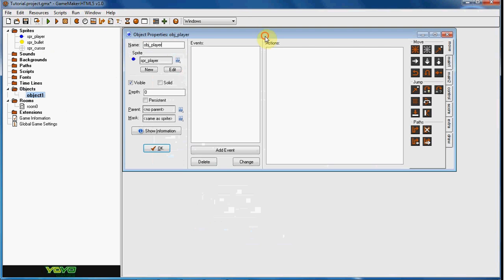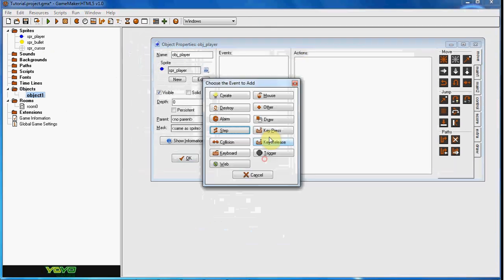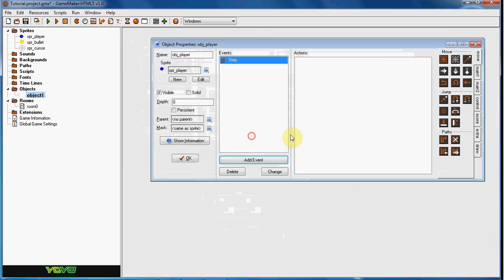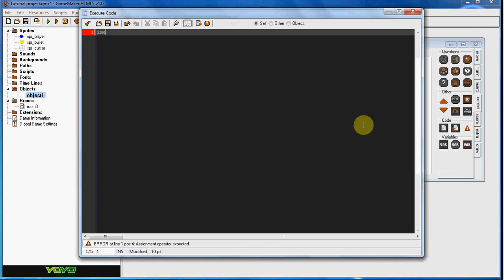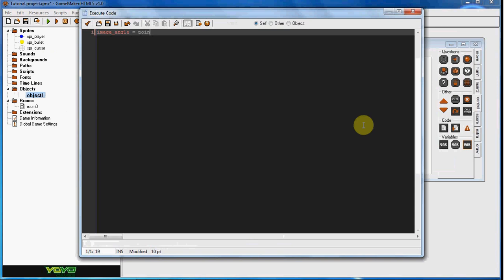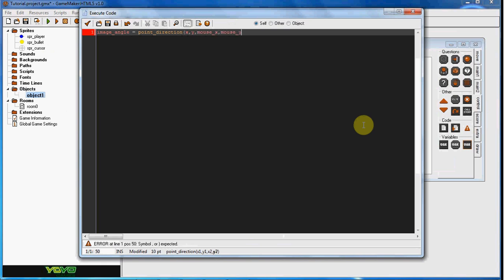And what we're going to do is in this step event, we're going to say image_angle equals point_direction x comma y comma mouse_x mouse_y.